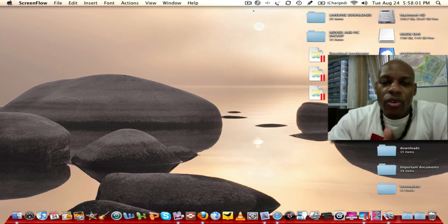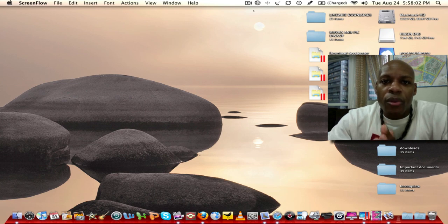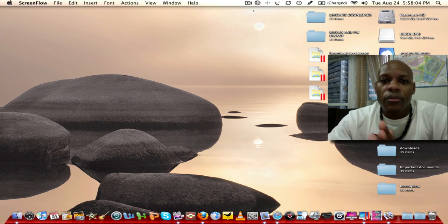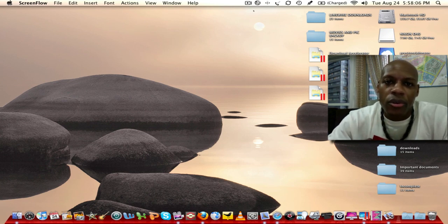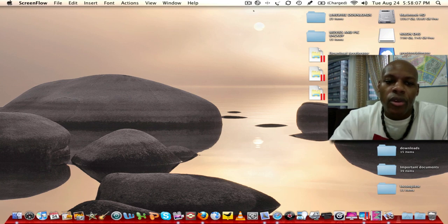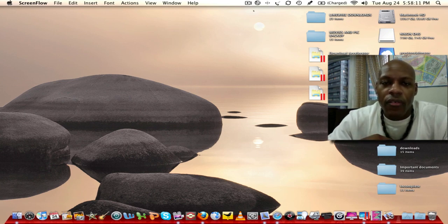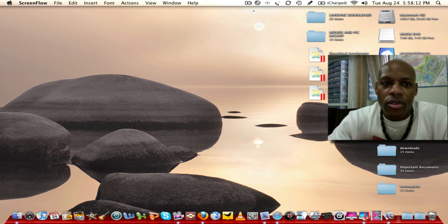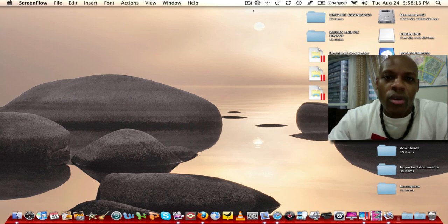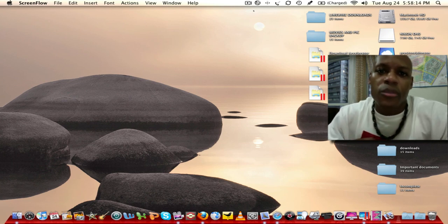Now, with every new Mac comes a program called Bootcamp. Bootcamp allows you to boot your computer up either in Windows or in Macintosh operating systems. If you boot it up in Windows then obviously you can run Windows based programs.